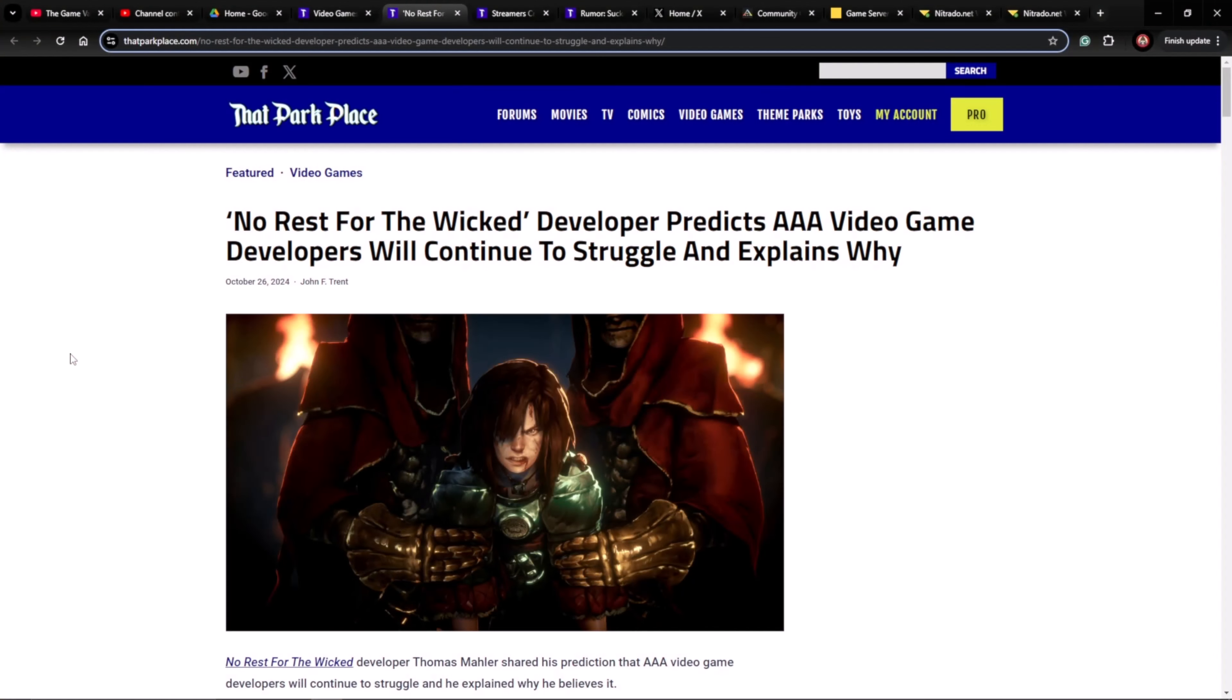Hey there everyone, welcome back to another Game Vault video. As always, I'm Captain Beefy with the Game Vault. We're going to talk about the developer for No Rest for the Wicked and his thoughts on why AAA video game developers are going to continue to struggle.